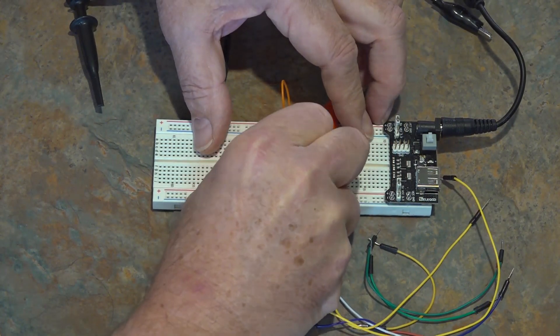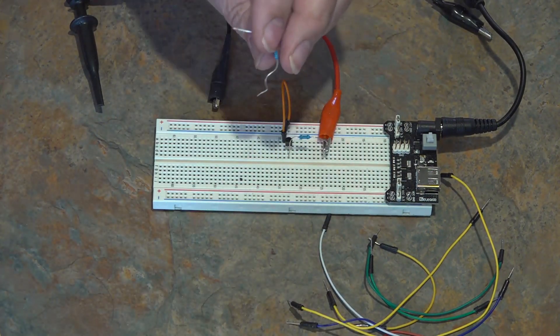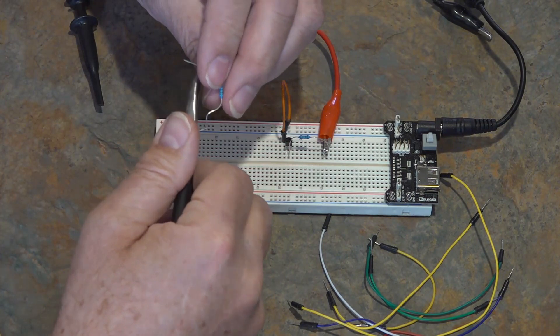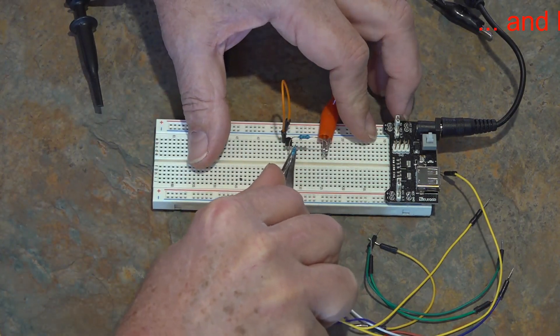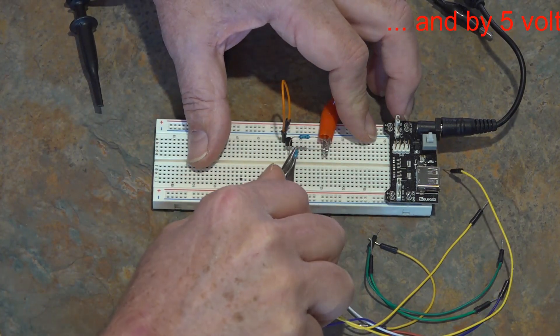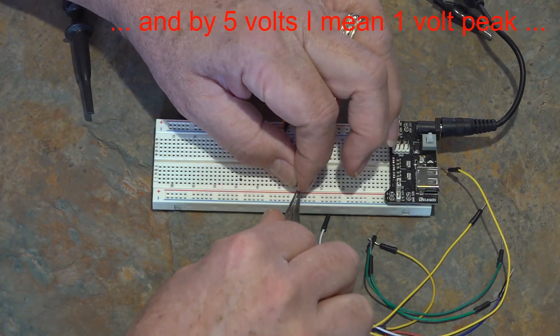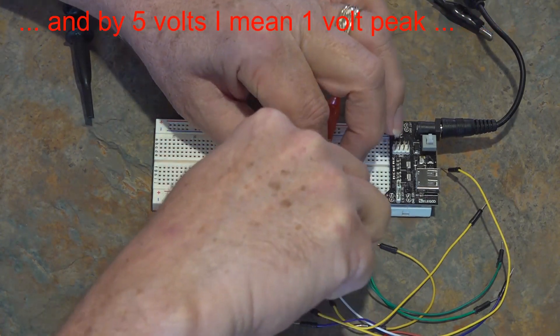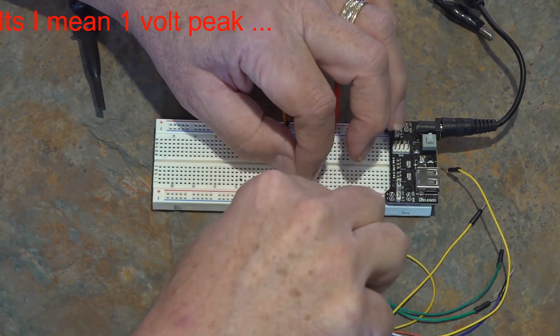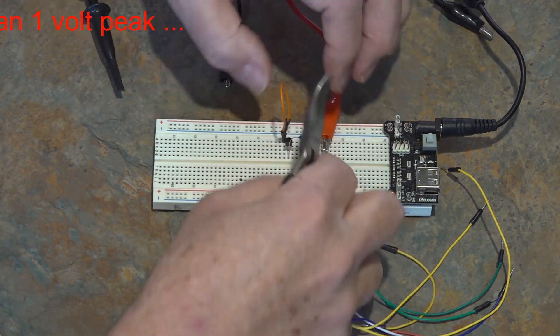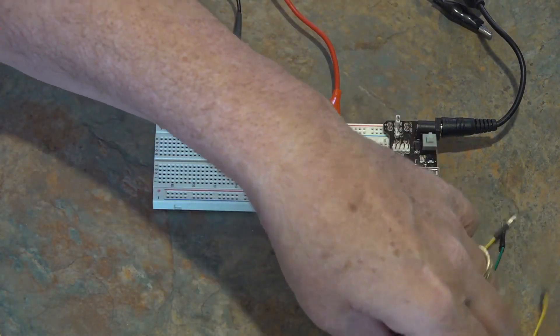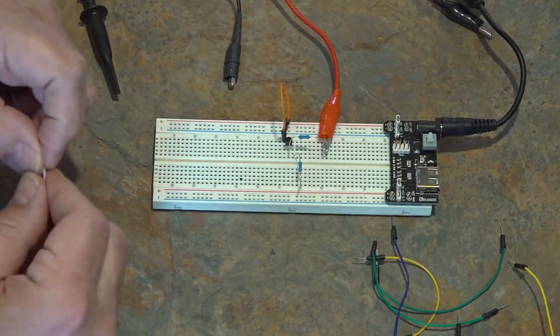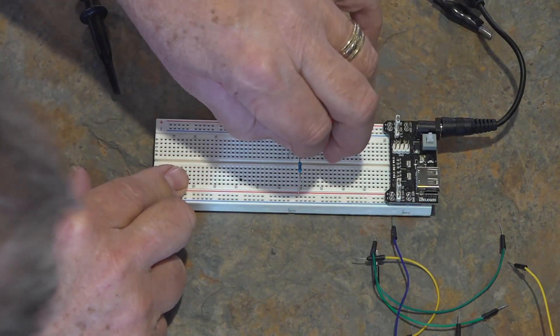So what happens is, as the AC signal coming in hits plus 5 volts, it turns on the transistor. The transistor pulls to ground and we get a 0. When it goes above the threshold, the transistor turns off and the signal floats up to 5 volts. So the input and output are basically 180 degrees out of phase.